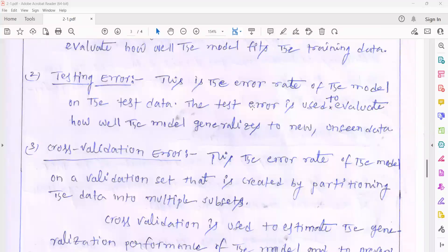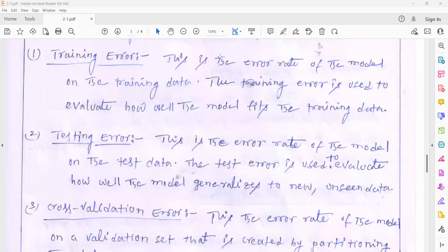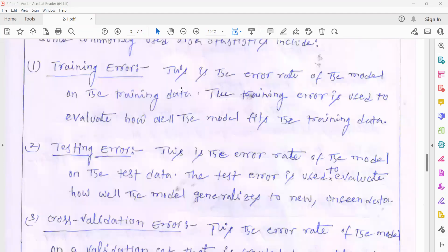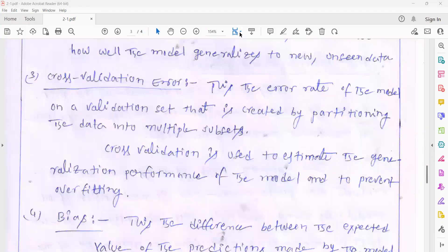The test error is used to evaluate how well the model generalizes to new and unseen data. For example, after generating the model, if your model is able to predict the features perfectly, then there is no testing error. If your model is unable to predict whatever requirements you want, then there is a testing error in your model. The training error occurs at the training phase; the testing error occurs at the testing phase.